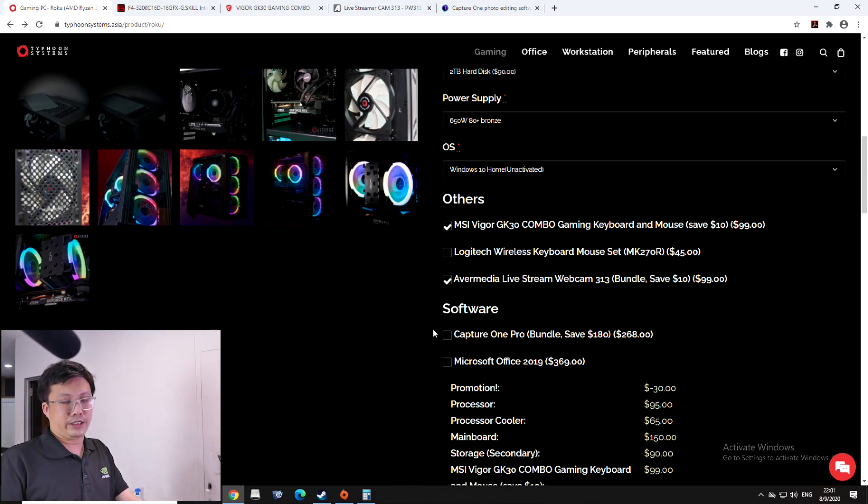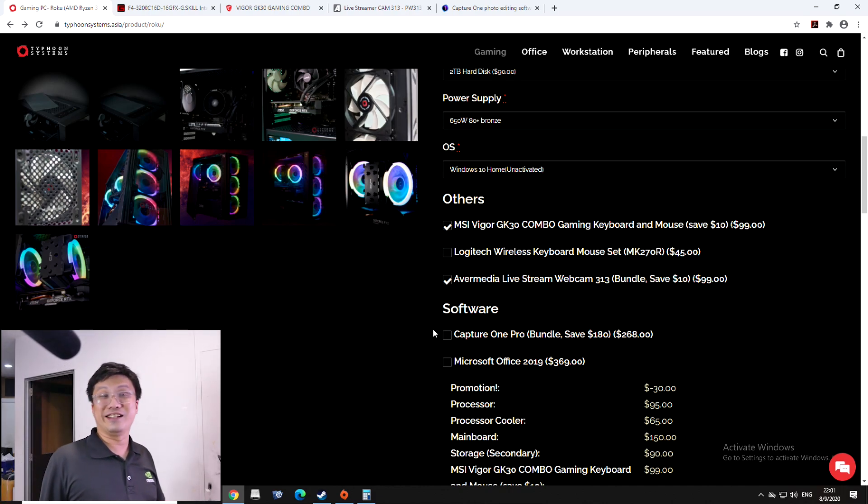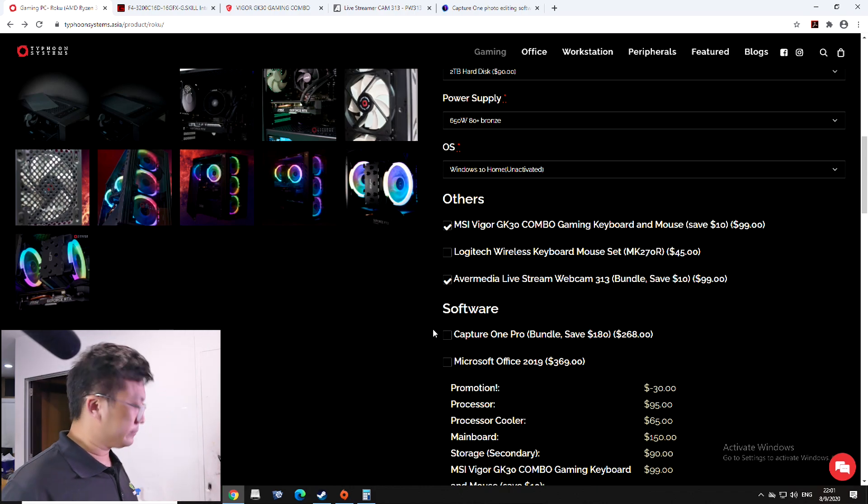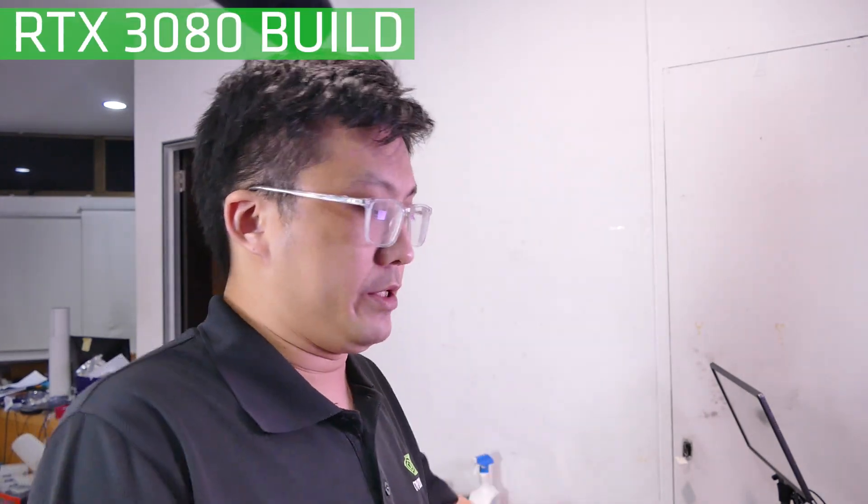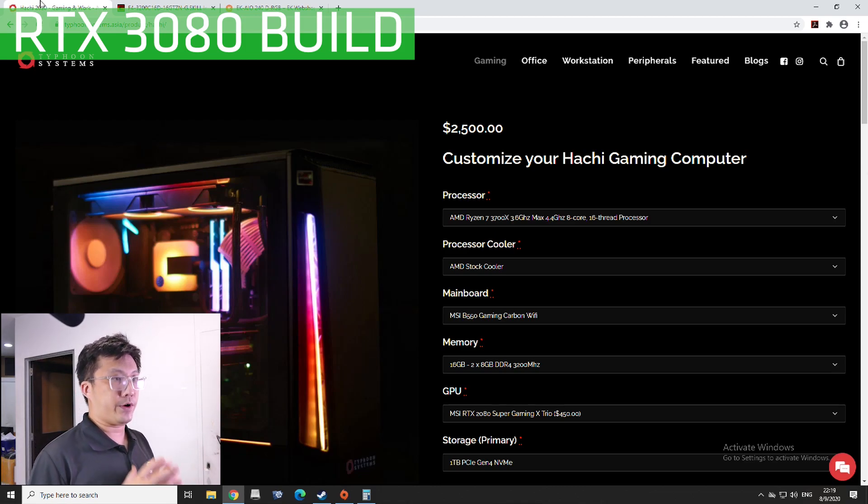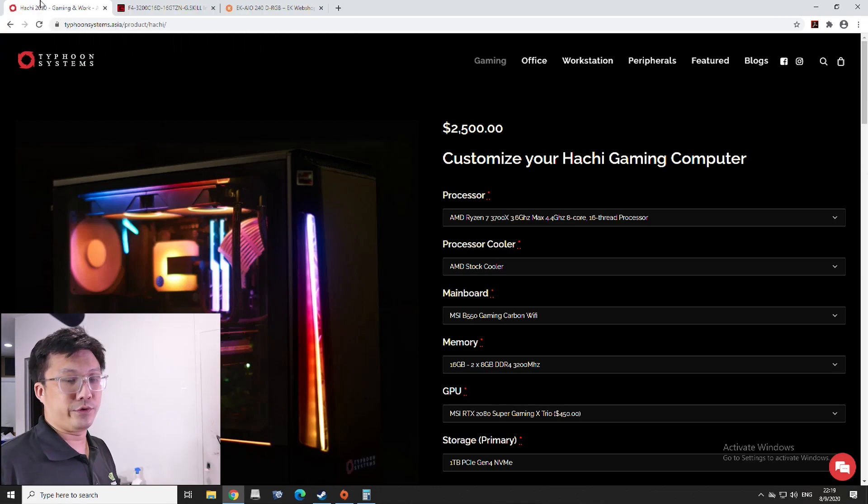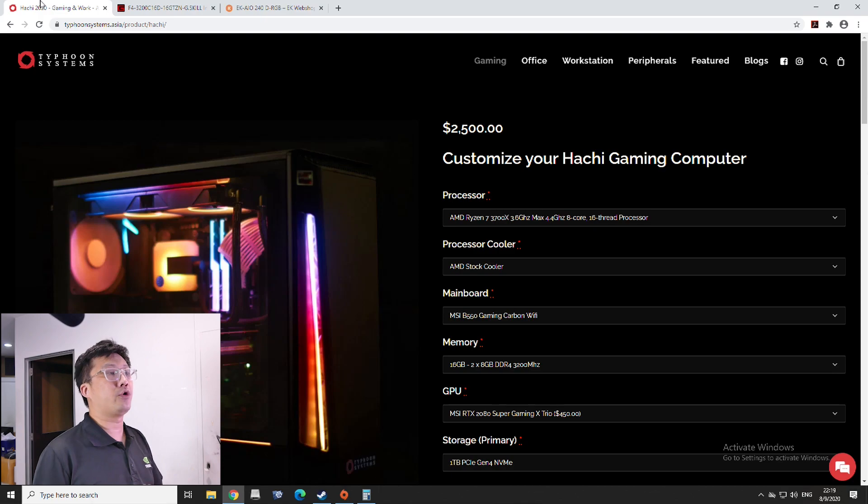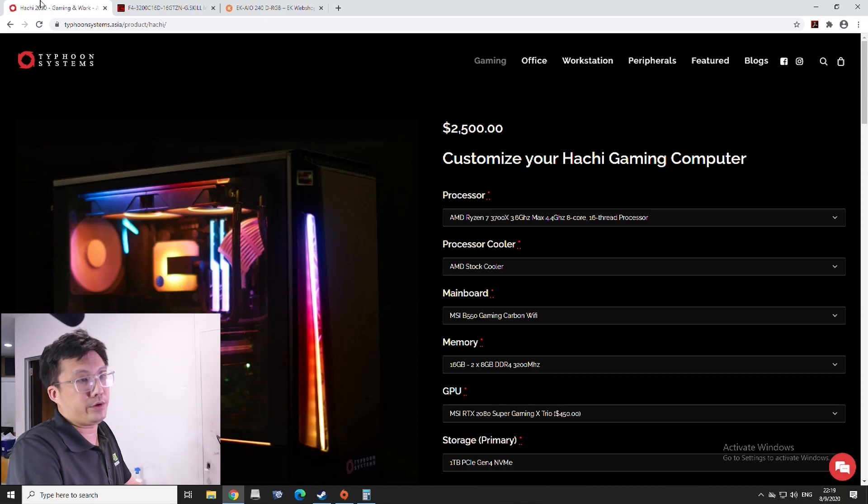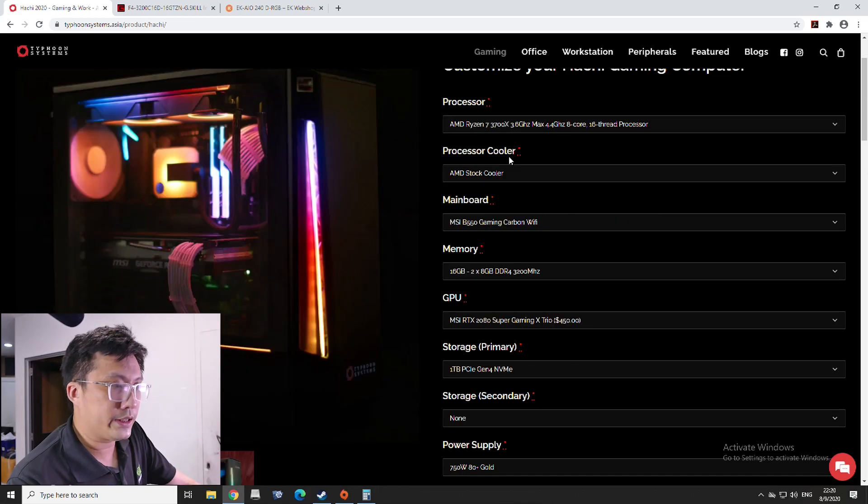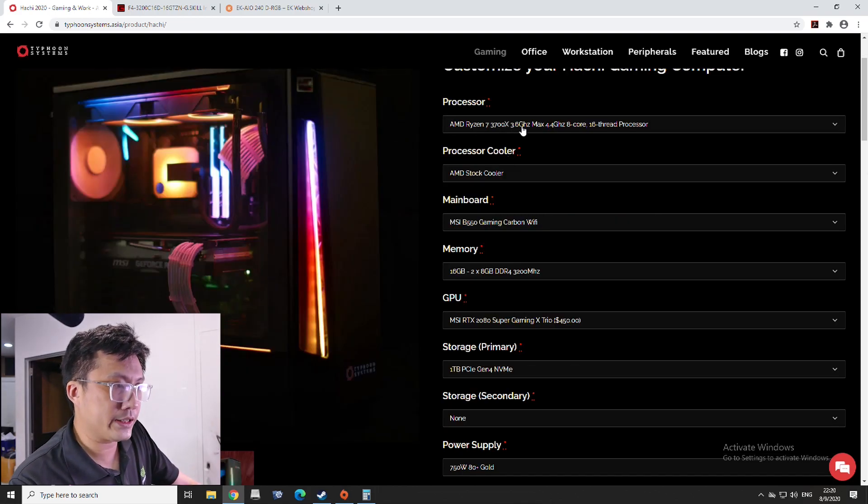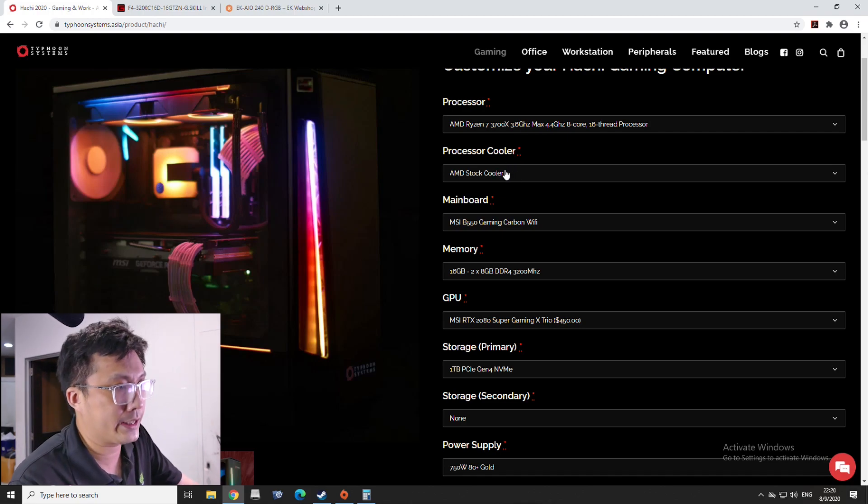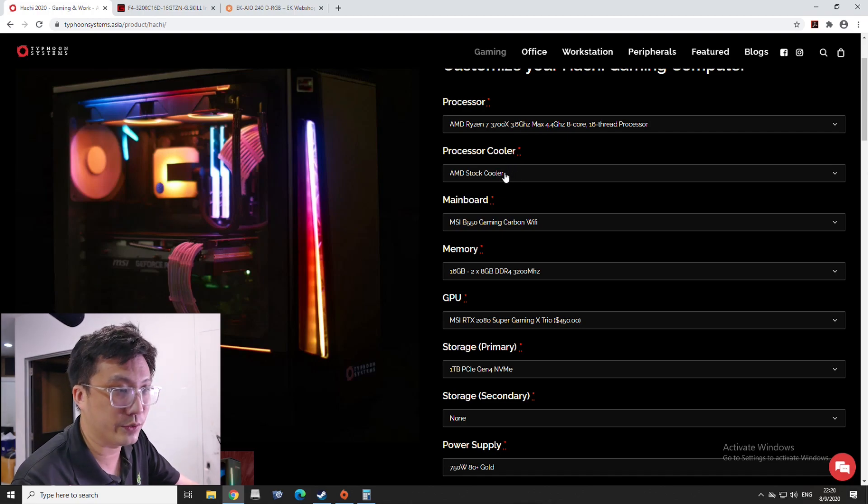So, let's get on to the next build, which is the RTX 3080 build for under SGD 3K. So, let's get right on to that. Now that we've done with the RTX 3070 build, now we'll go on to the big fella, the RTX 3080 theoretical build. So, for the purpose of this demonstration, I've pulled out our Typhoon Systems website again. This time, I'm pulling out my Hachi configuration right over here. So, we're going to start off with an AMD Ryzen 7 3700X. So, following the 3700X, so, for this little exercise, we're going to stick with the stock cooler because the Wraith Prism is an excellent cooler. So, we'll stick with that.